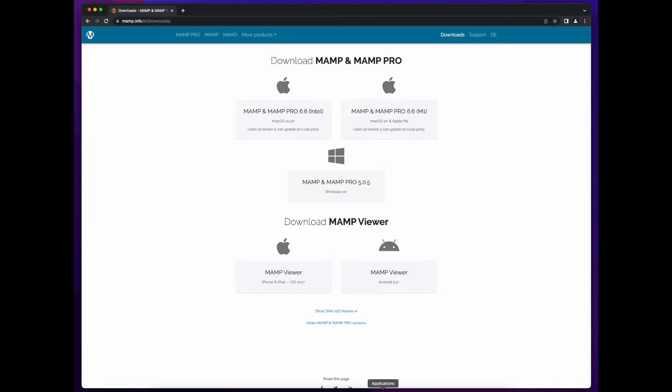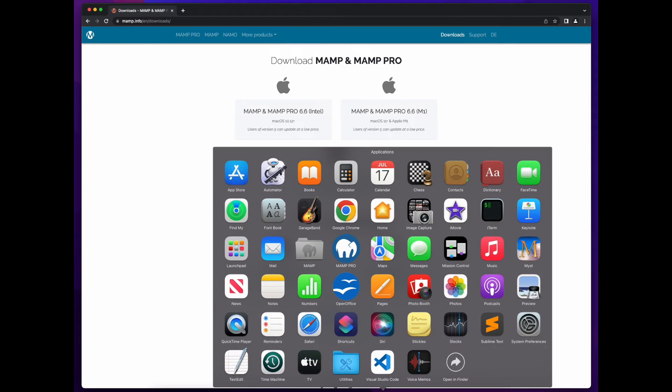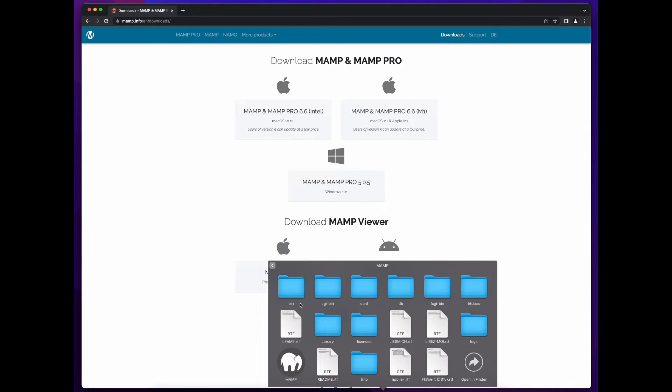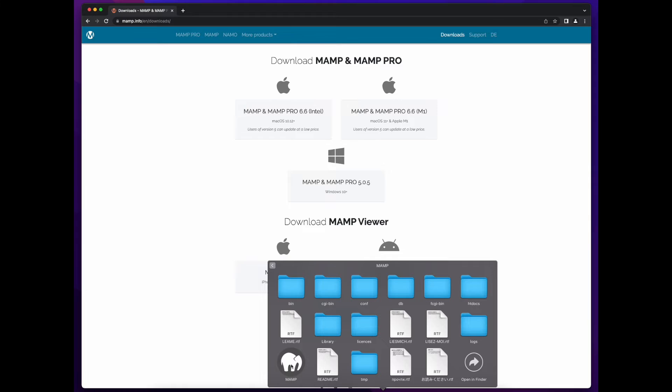Now open your applications folder, find the MAMP folder, not MAMP Pro, the MAMP folder and then click on the MAMP icon. You can also drag this to your dock for quick access as we move through the tutorial series.